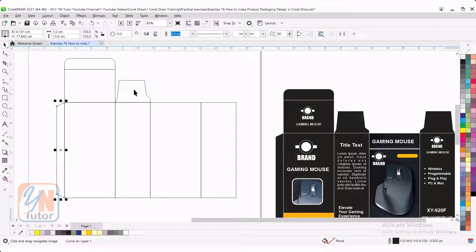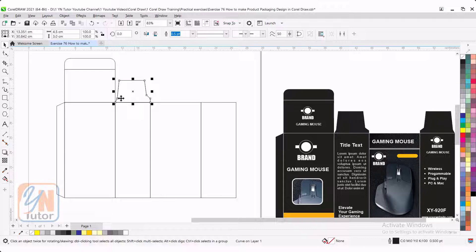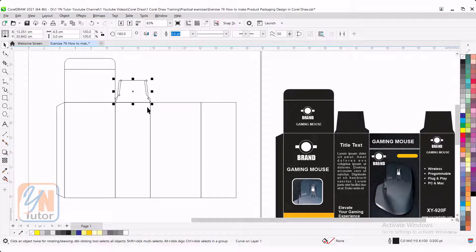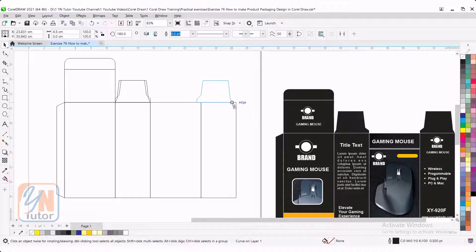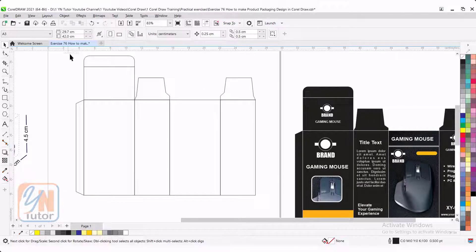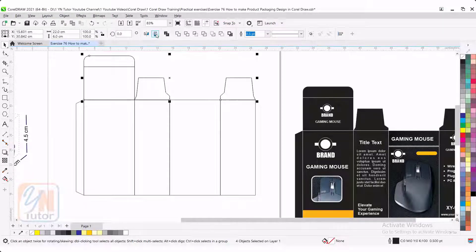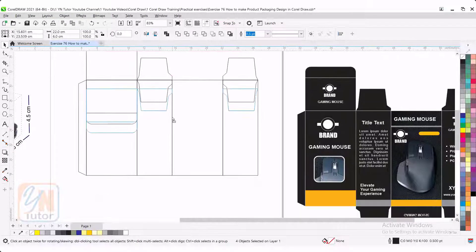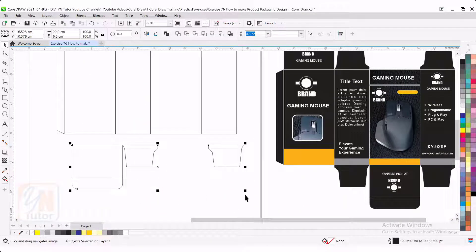Now we are going to add this from the right side. Select it. Press plus key. Simply mirror horizontally and snap it to the corner. Select all upper fold. Press plus key. Mirror vertically and here we are going to connect this way.